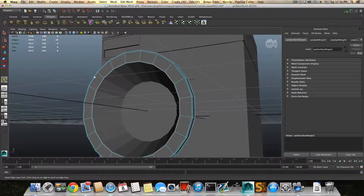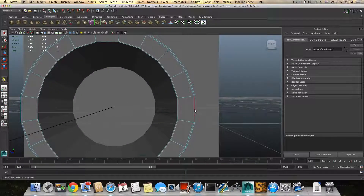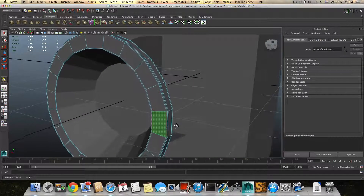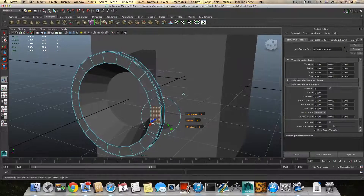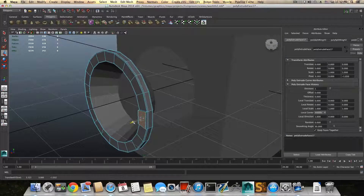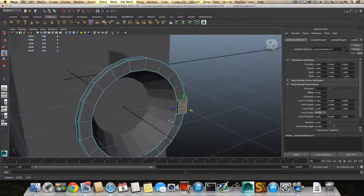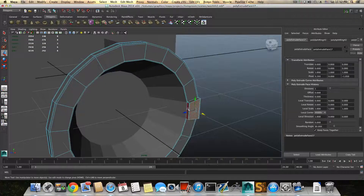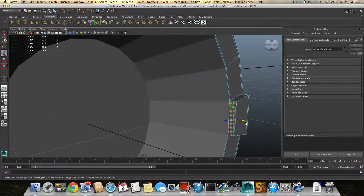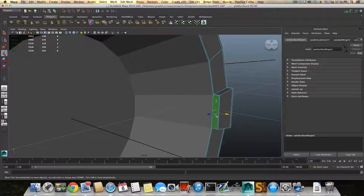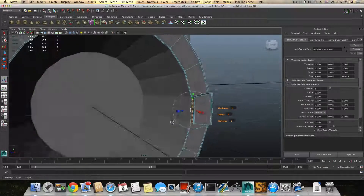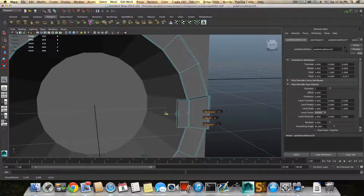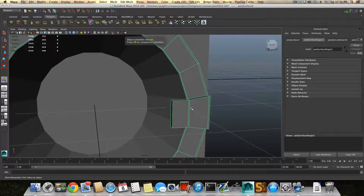Right-click and choose face. Grab this face, this face, and this face here. Extrude them out. Switch to the move tool after extruding and bring them like so. Then right-click, choose face, grab only this face and extrude it that way. Press F8 to bring it back to object mode.